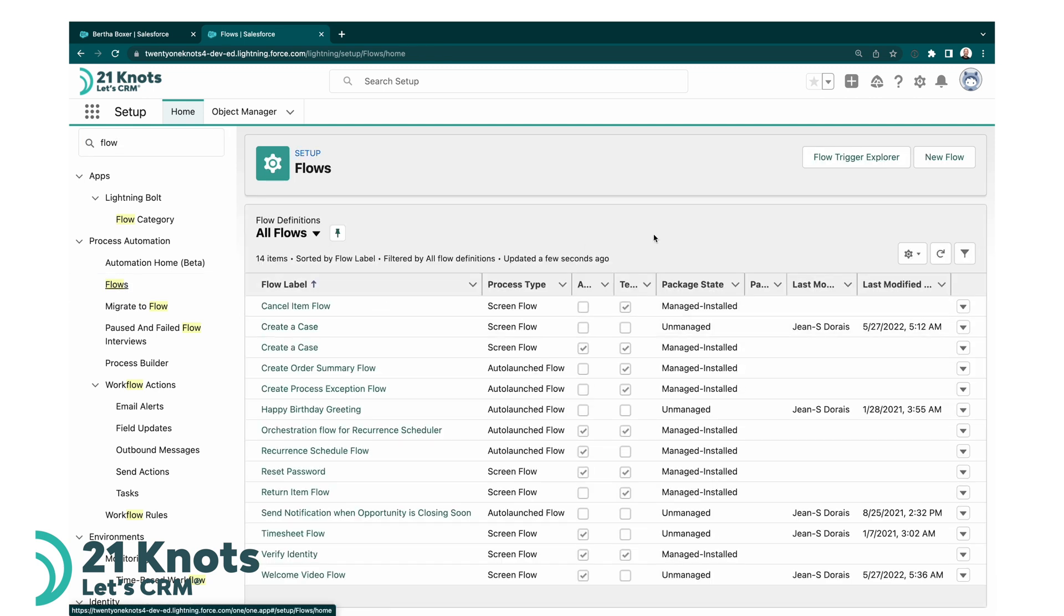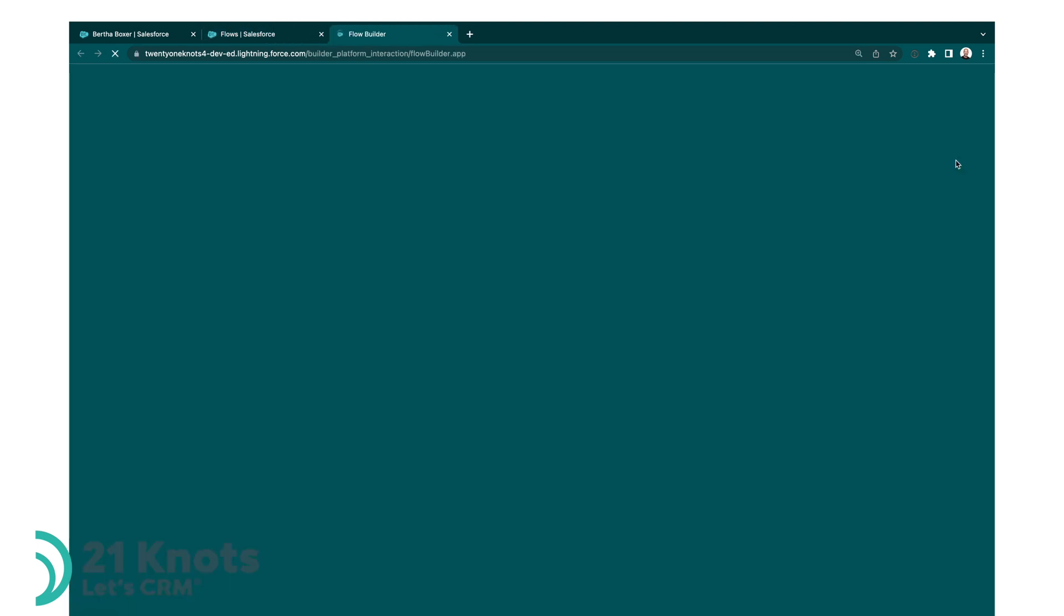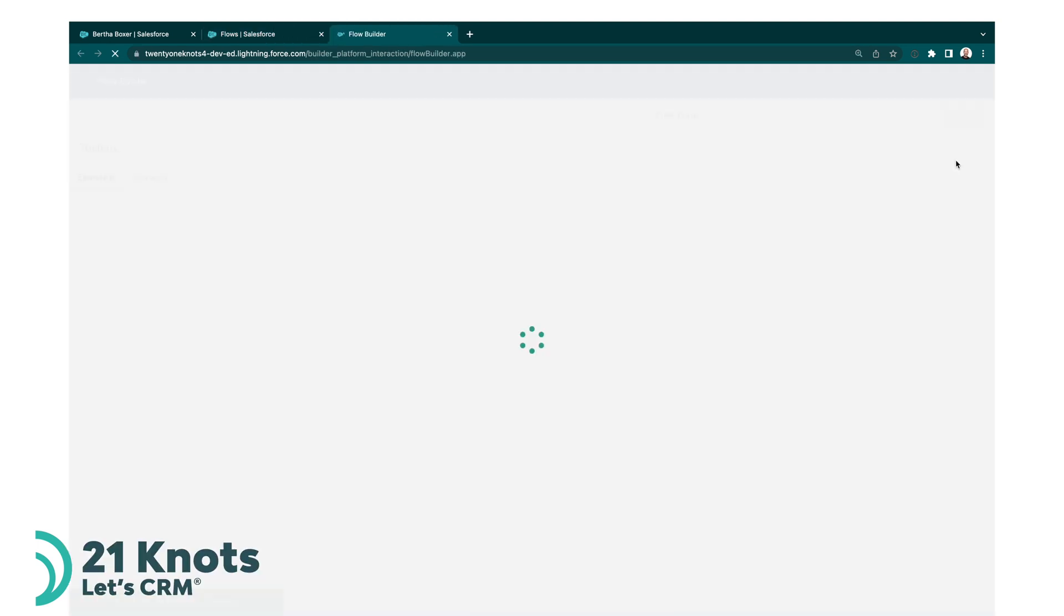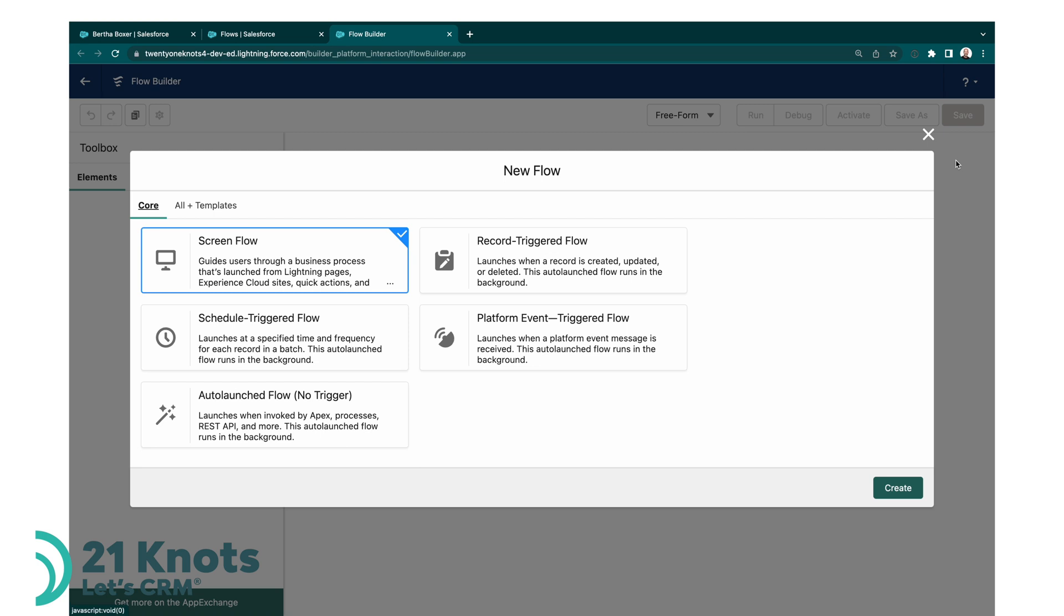And we are going to create a new flow. So let's go here, create a new flow, and this is going to be a record triggered flow.